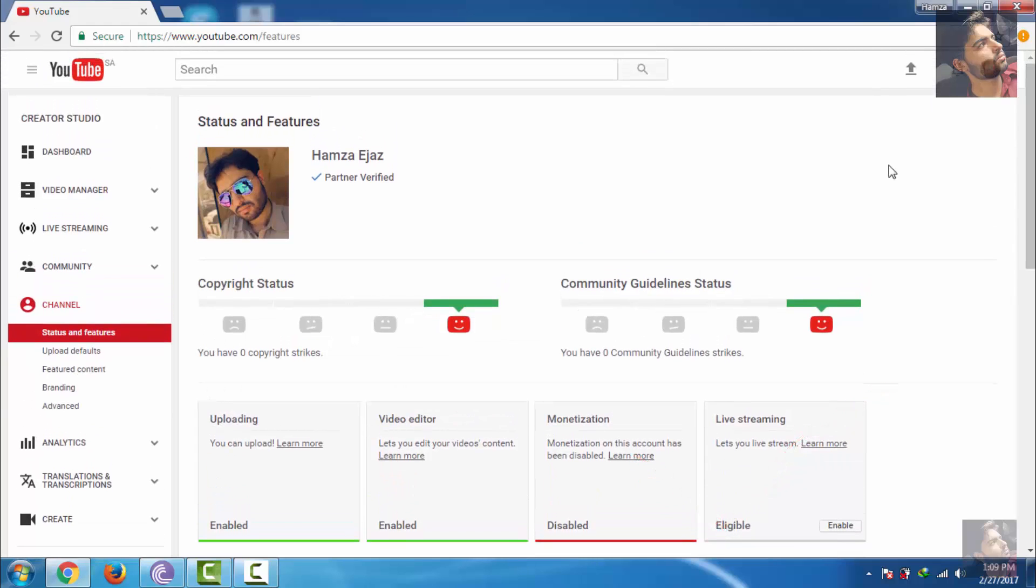And now in 24 hours, YouTube will reply to you with an email and they should re-enable your monetization.